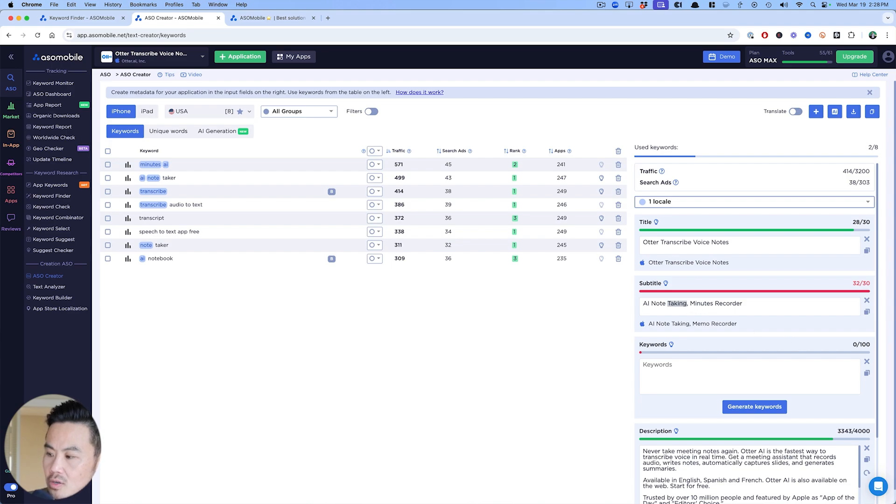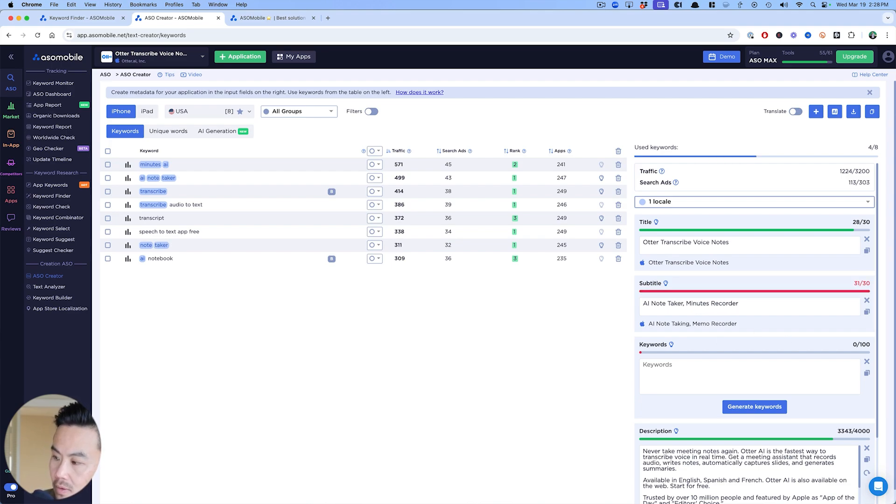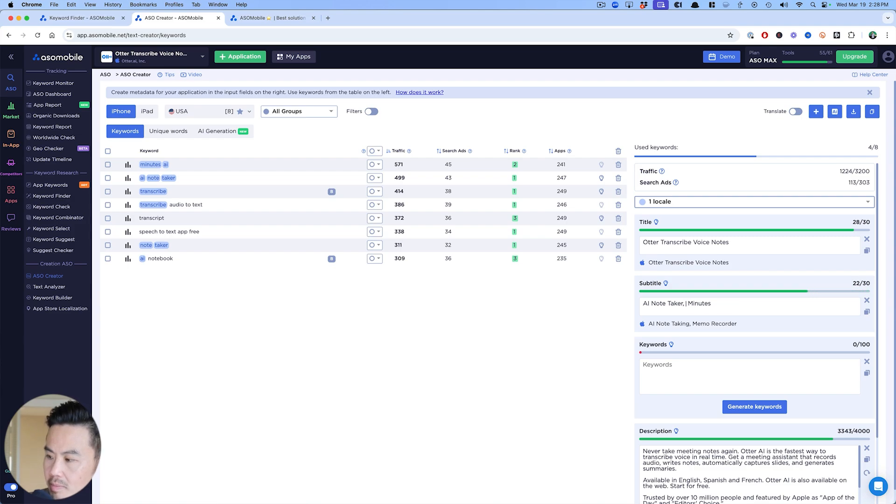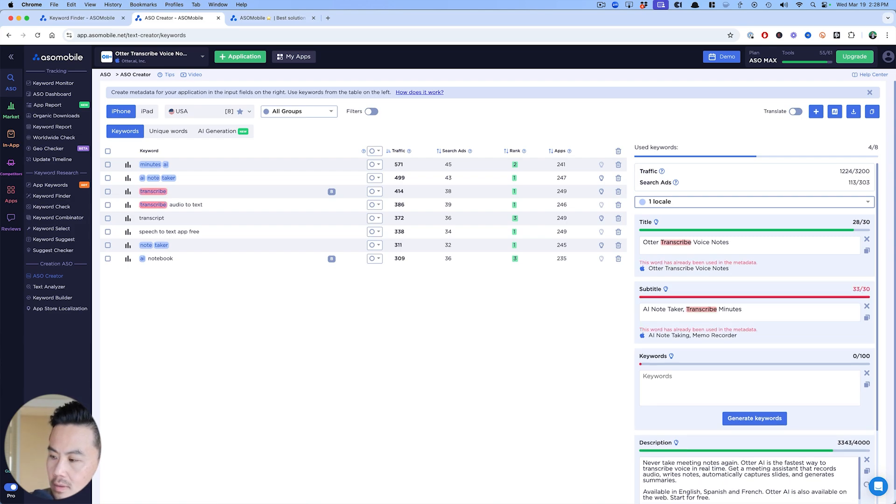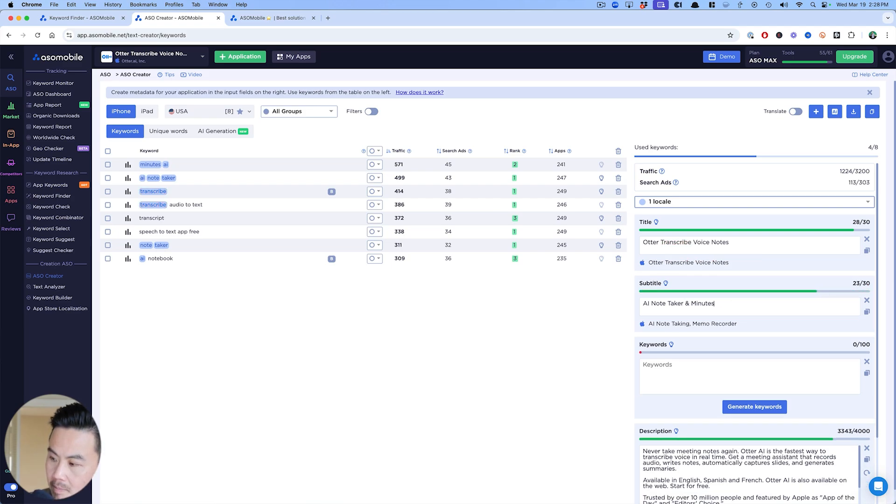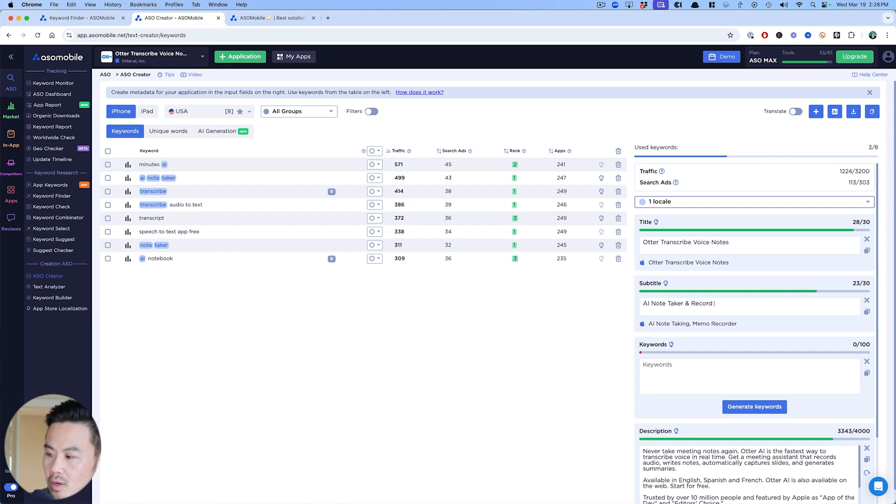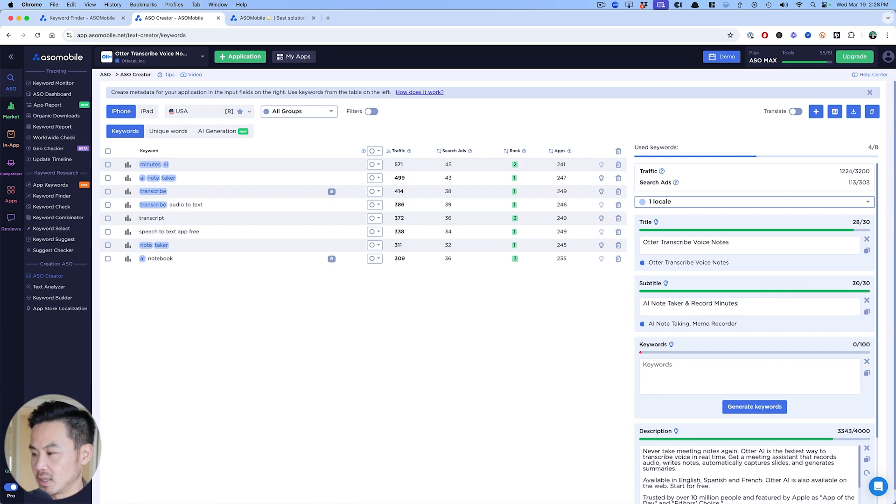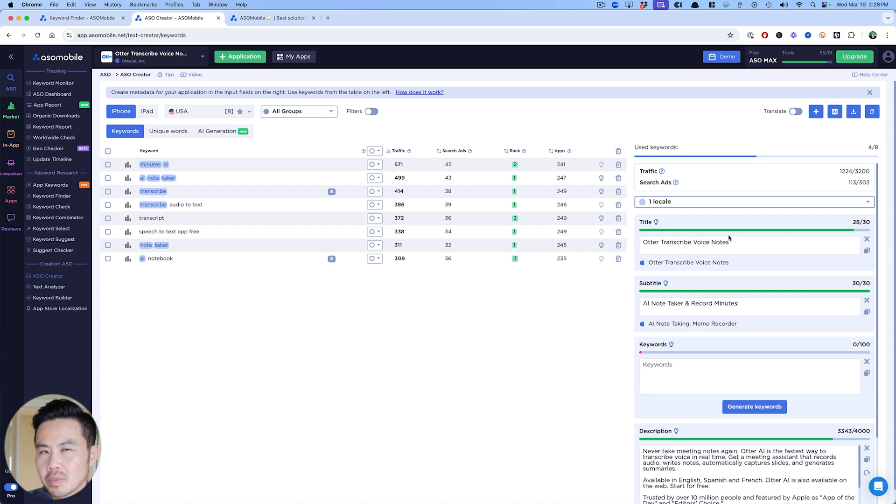Now I'm two keywords over, so I might just call this AI note taker, and then minutes record, or maybe I just call it transcribe minutes. Maybe I go AI note taker and minutes and record minutes. Boom, fits perfectly there. You could also want to put AI note taker up here, but I'm going to stick with what they have.